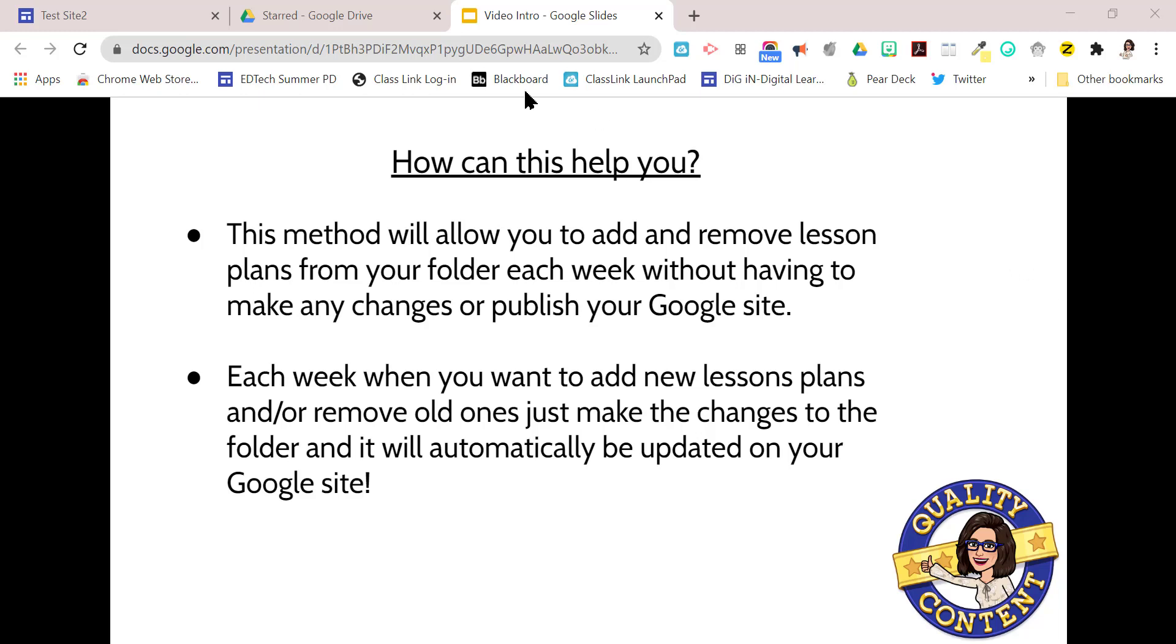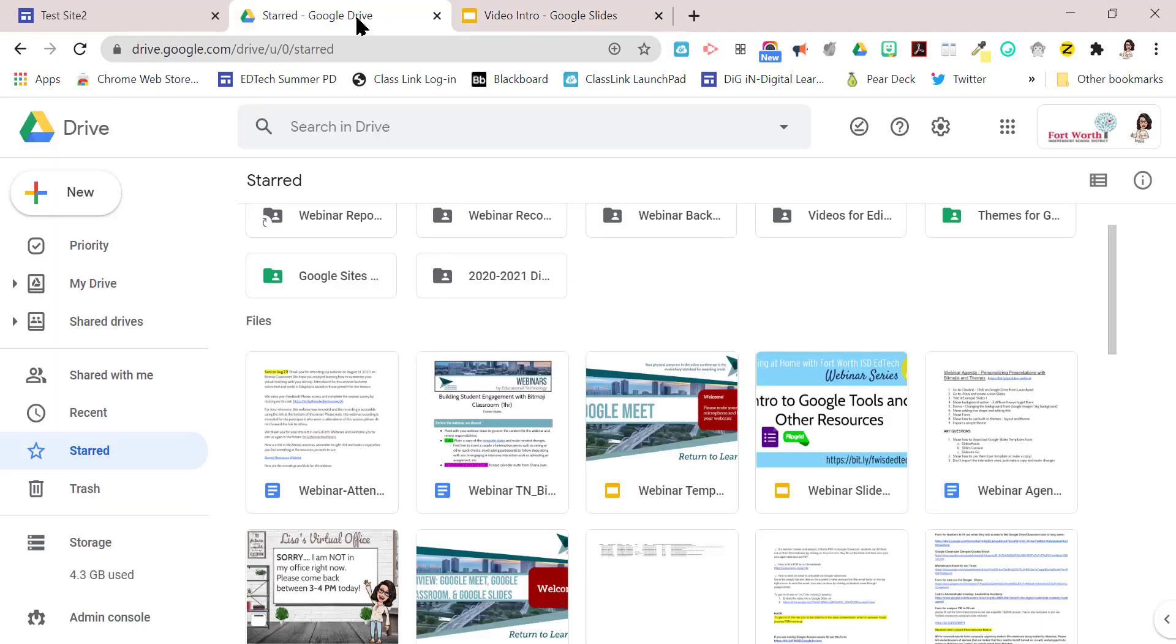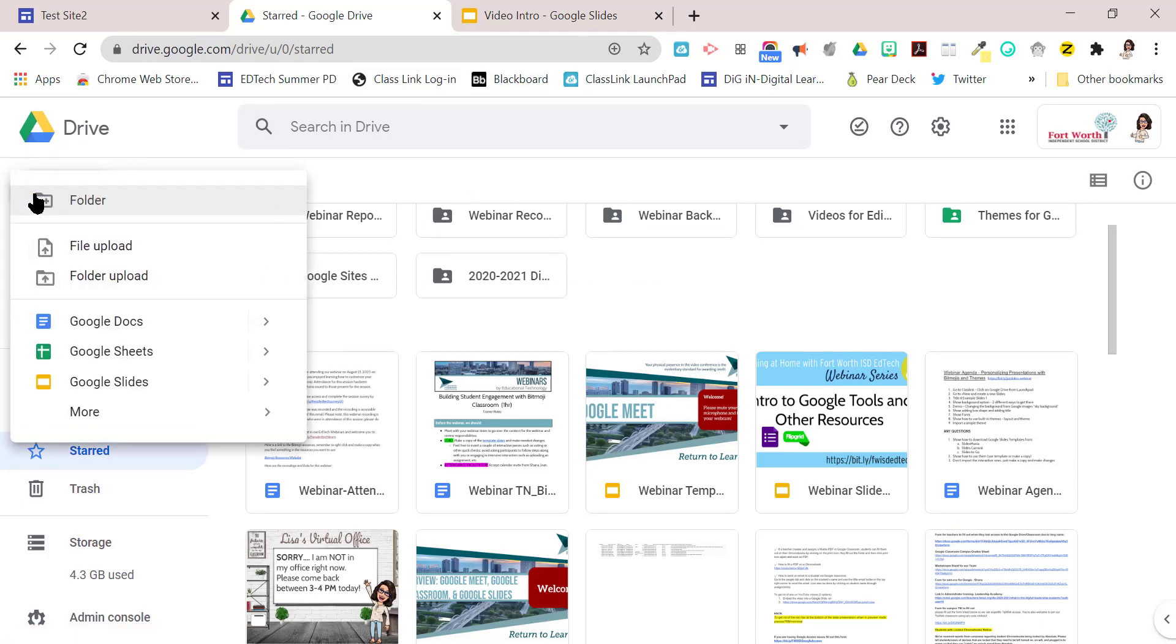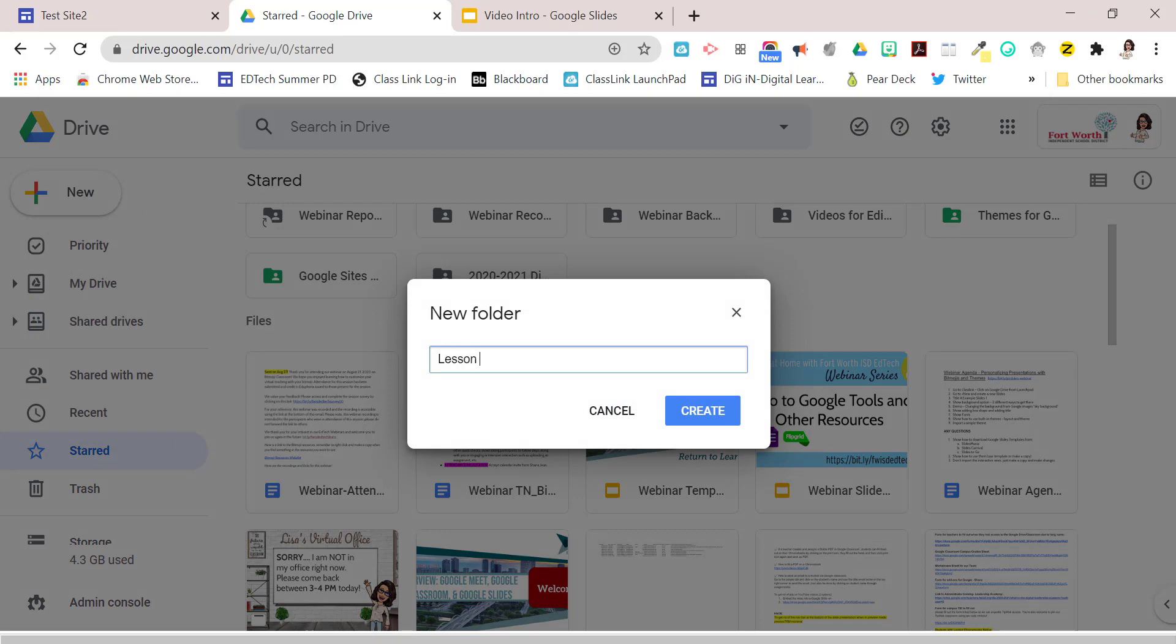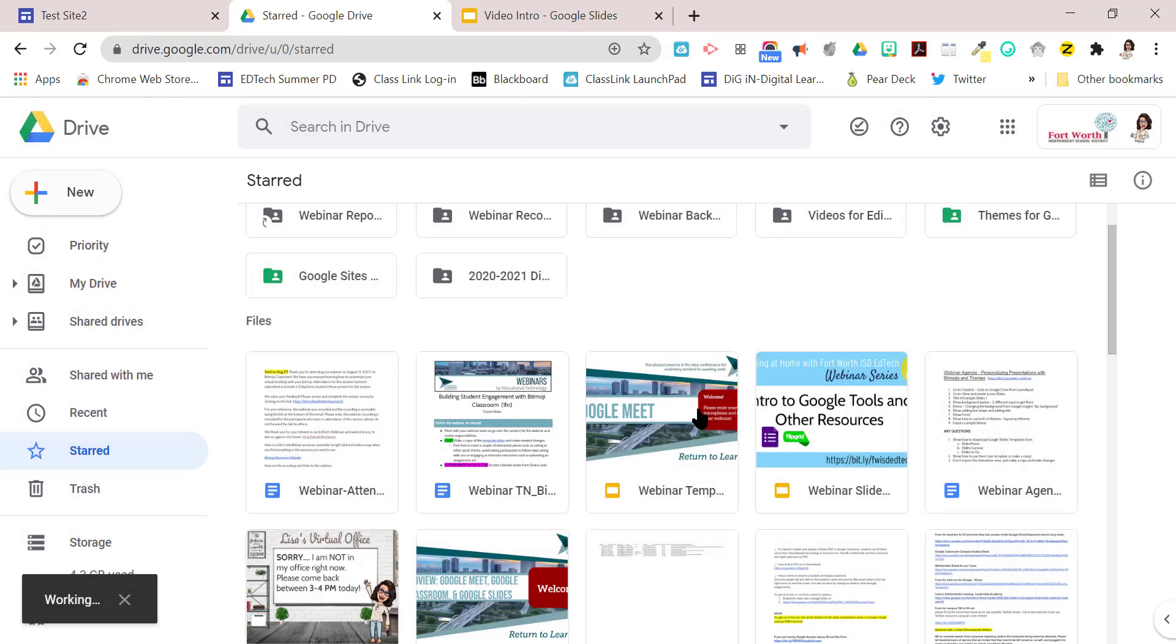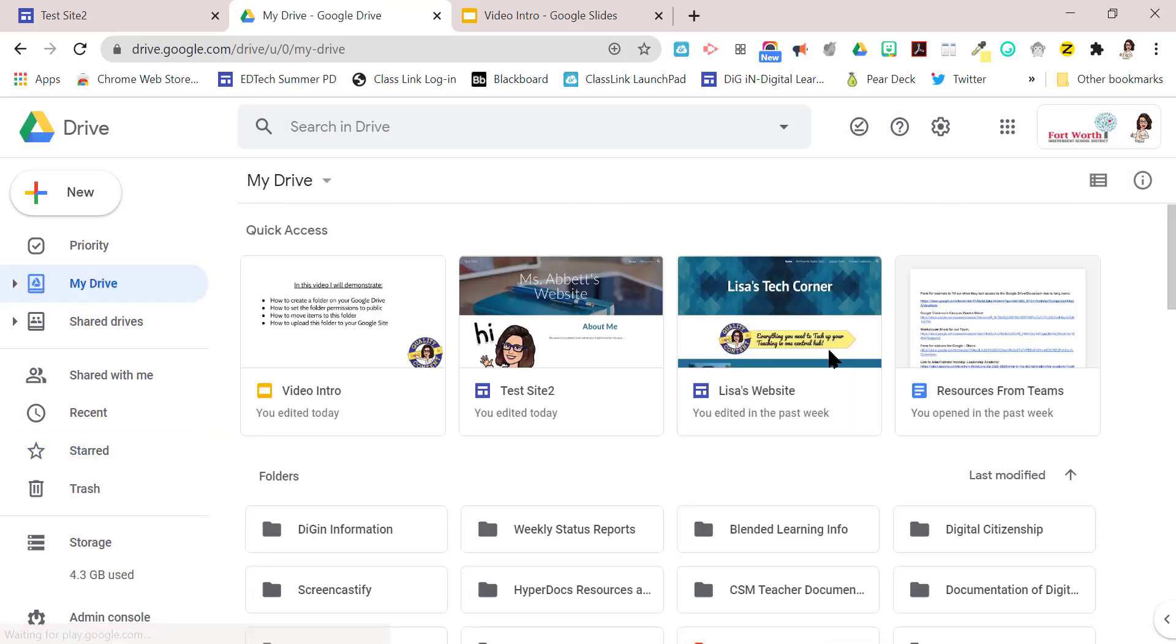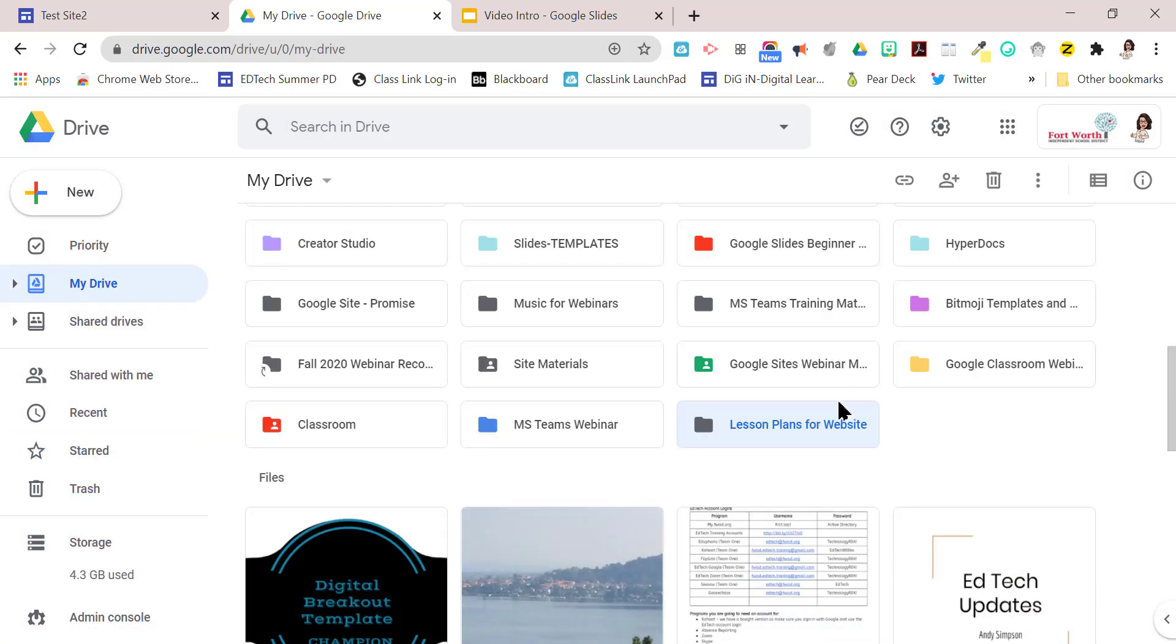So that's what's really cool about this. So let's get going. So I'm going to go over to my Google Drive, and I'm going to click on the plus new and I'm going to say folder because I want to create a new folder. I'm going to call it lesson plans for website because this is just going to hold the lesson plans I want to put on my website. I'm going to say create and you see it's right here.